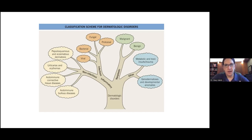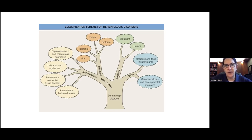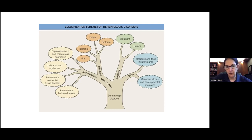Growths are benign or malignant. Rashes can be non-infectious or infectious — within infections, virus, bacteria, and fungus are the main ones. Non-infectious rashes include pink scaly things, red things and swollen things, and autoimmune conditions such as connective tissue disease like lupus and bullous diseases.